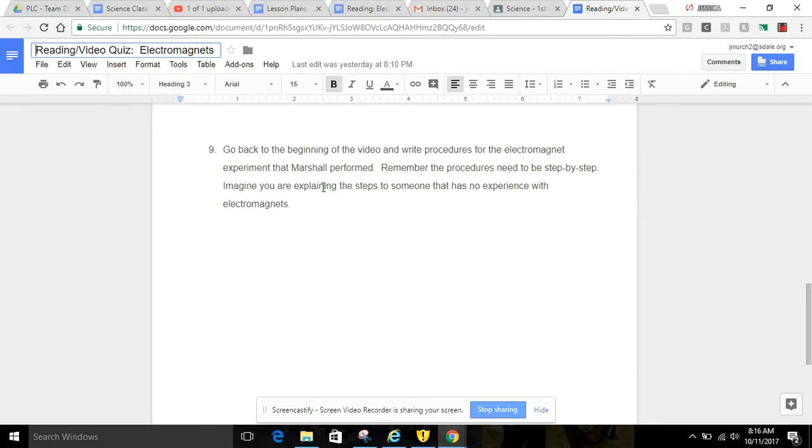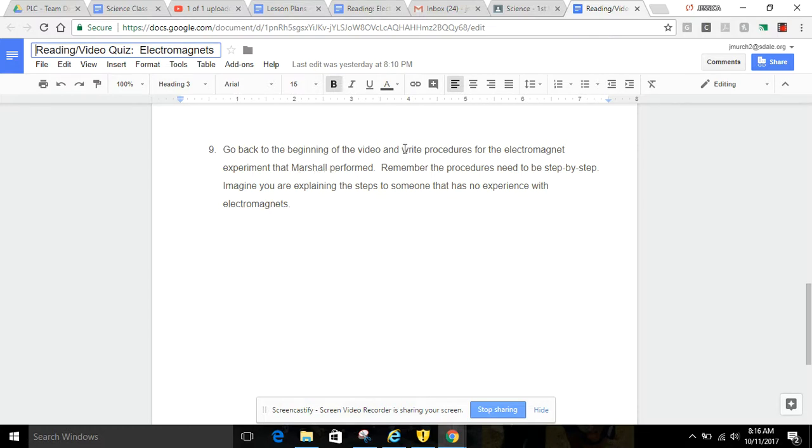Imagine you are explaining the steps to someone that has no experience with electromagnets. Basically, in the video, this guy Marshall does an experiment and makes his own electromagnet. I would like you to write step-by-step instructions, or we call them procedures, for that experiment.